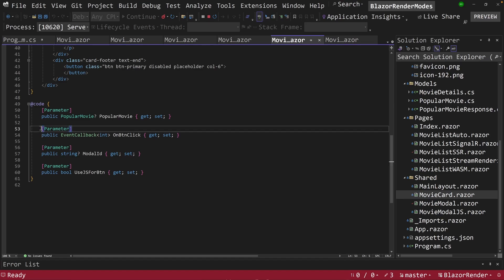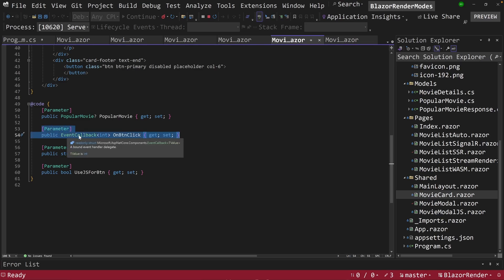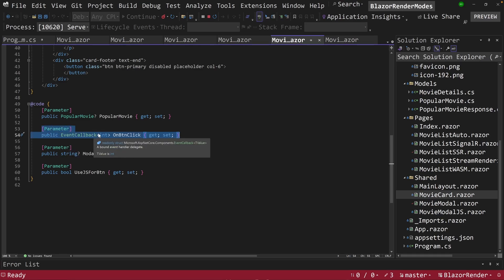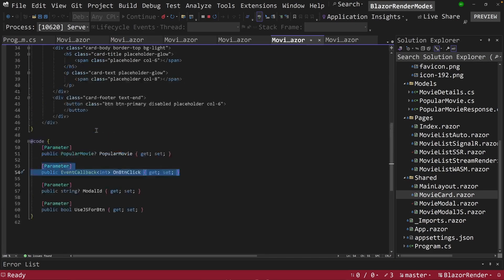And this right here is where we call this an event callback as a parameter that calls back into its parent to invoke a function. So this is where we're calling an event callback.